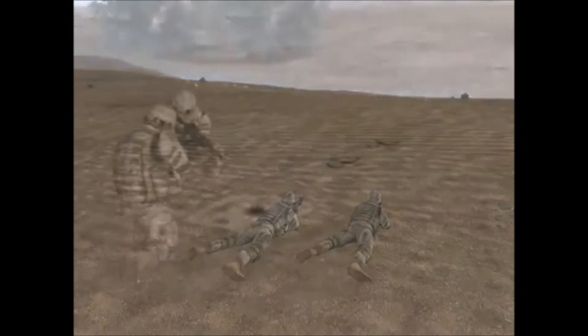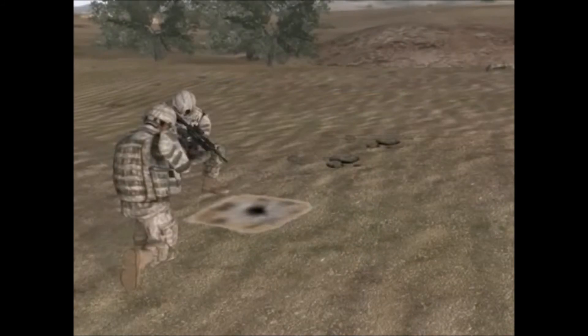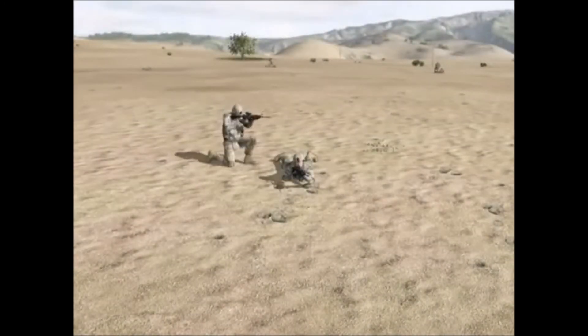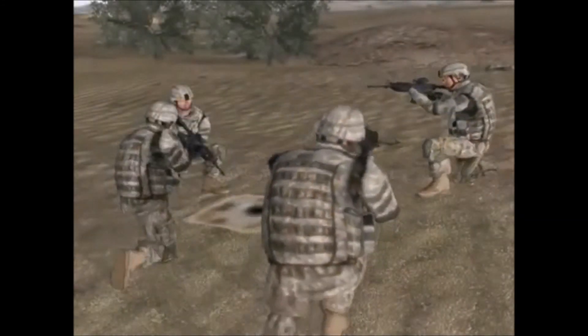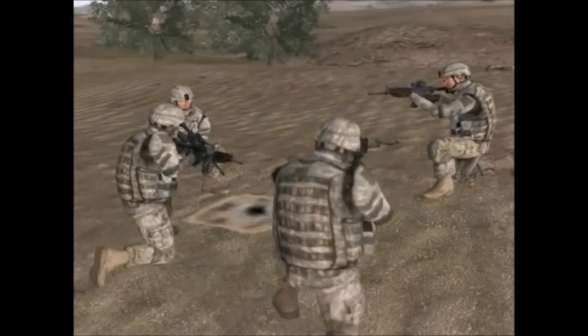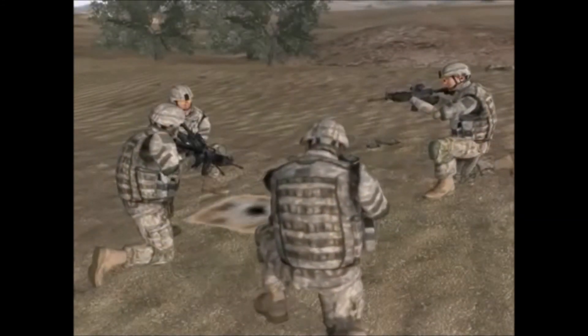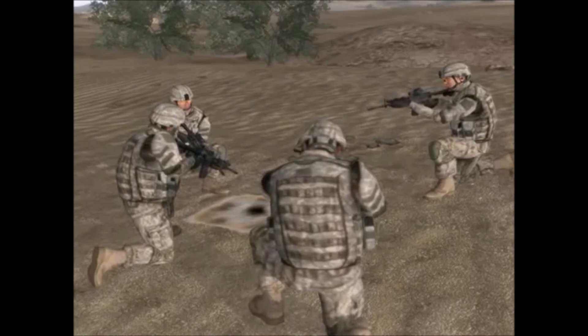At the completion of the SLLS, the squad leader calls for an ACE report from team leaders. Give me an ACE! Alpha team: 2 mags, 100 SAW, up and up. Bravo team: 3 mags, 200 SAW, up and up.